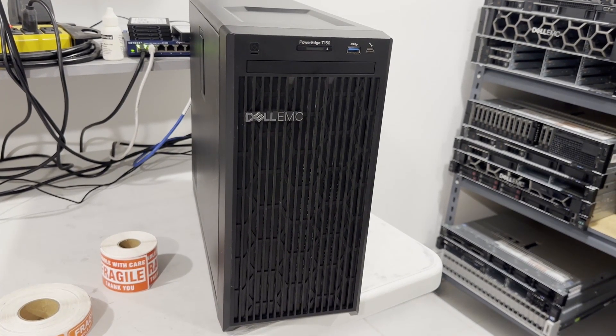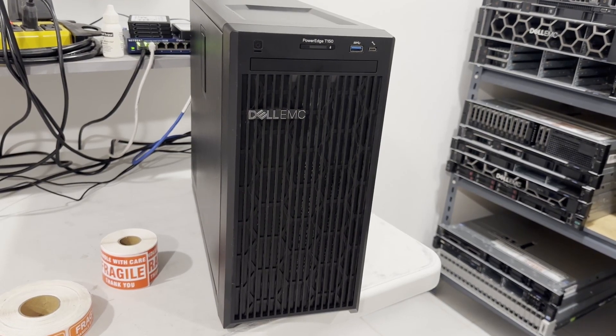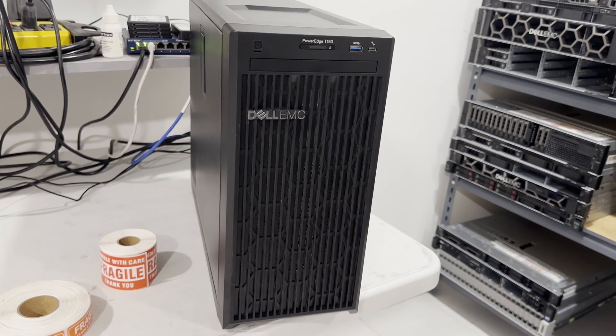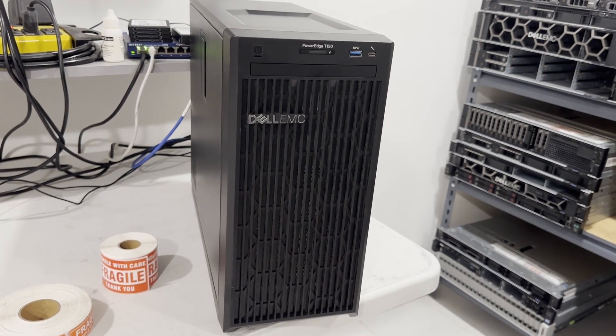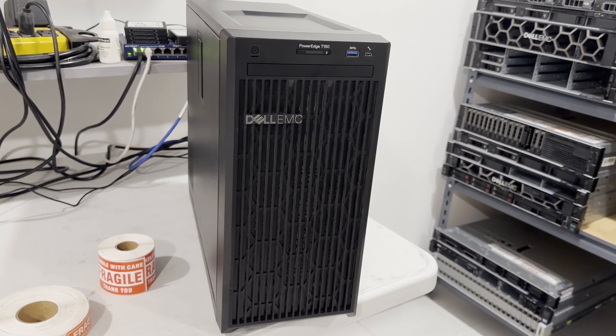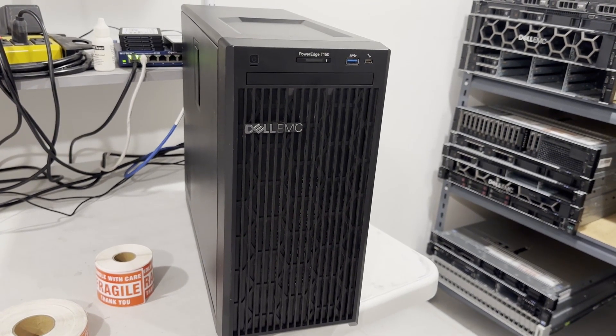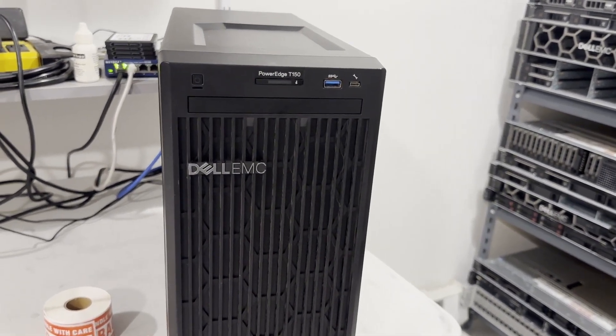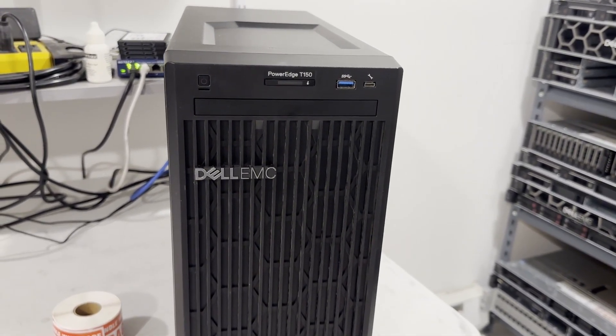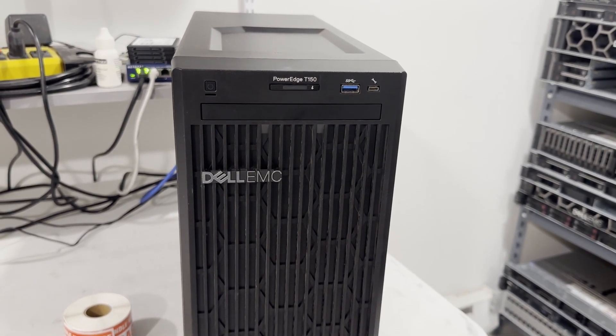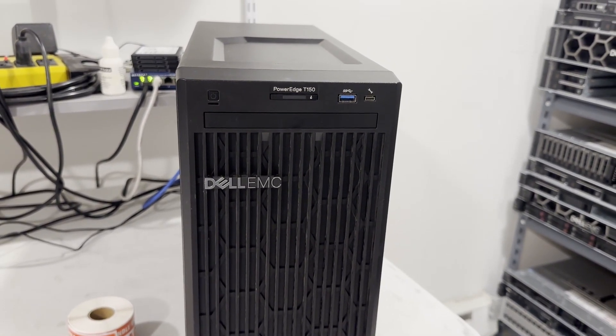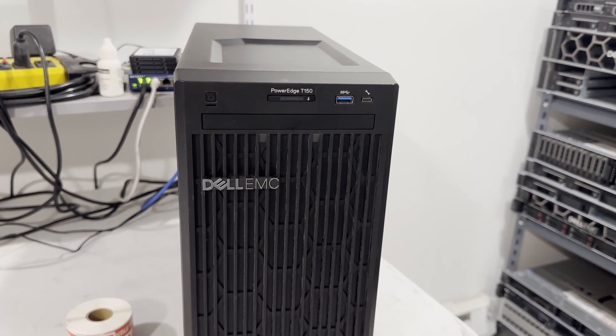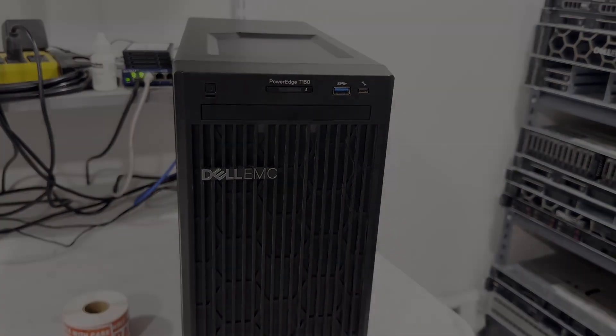Please note, however, that registered memory is not compatible with this system. The PowerEdge T150 is highly energy efficient, making it an excellent choice for small office environments. It also features a USB 3.0 port at the front and offers an optional slim DVD drive.